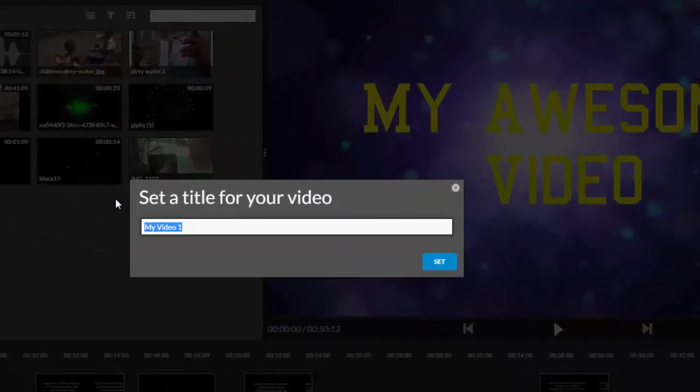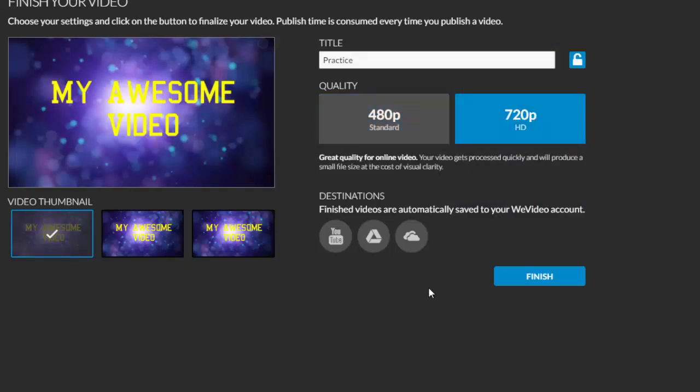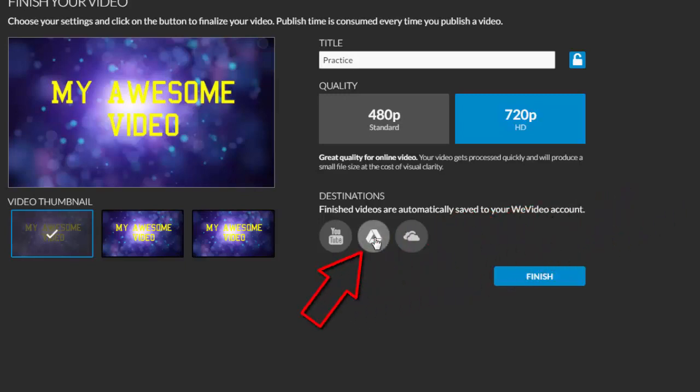Set a title and choose the quality of your export. HD is only available for premium members. Finished videos are automatically saved to your WeVideo account, and you'll get a link that you can send to others for them to see your video. Also, you can send your finished video file to your Google Drive or YouTube if you have an account.